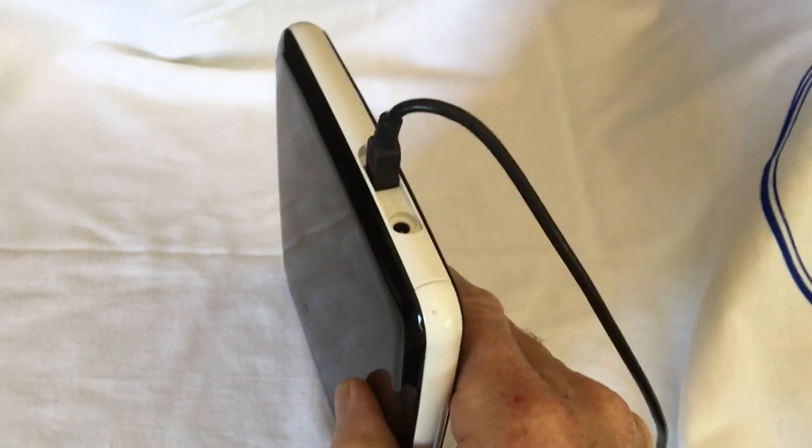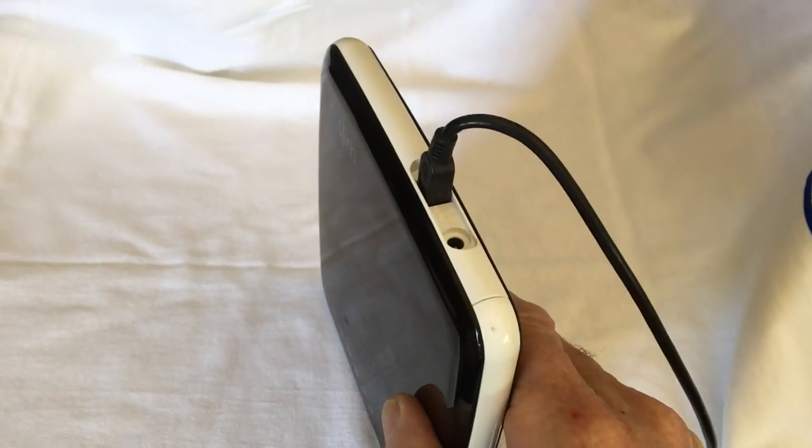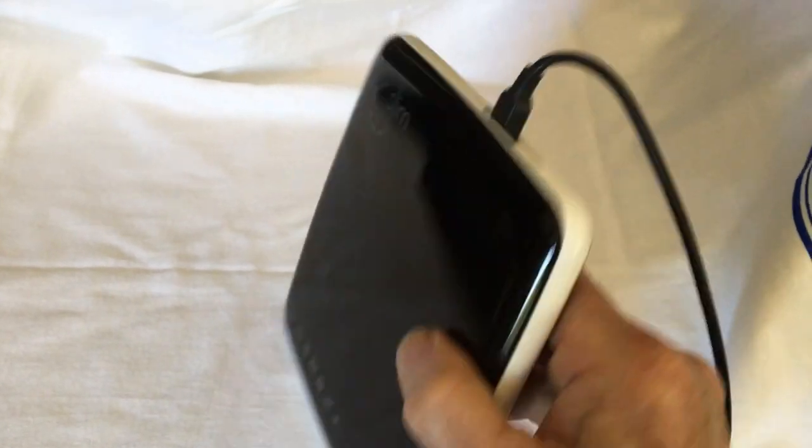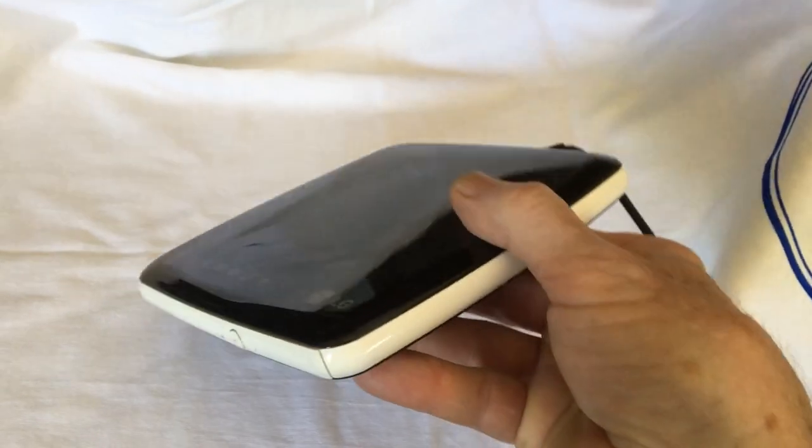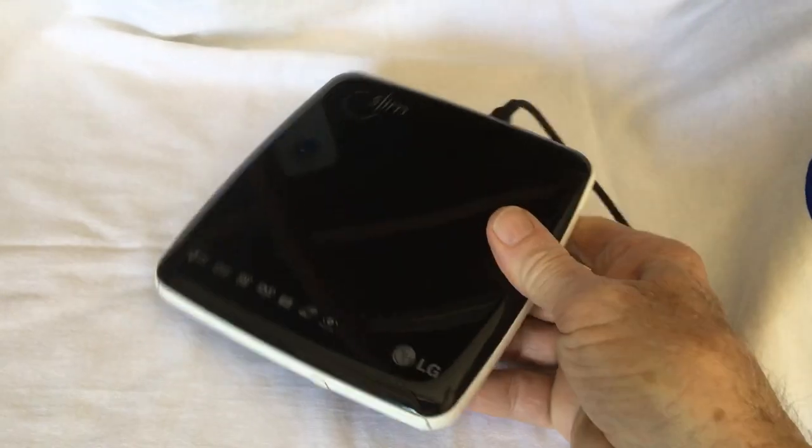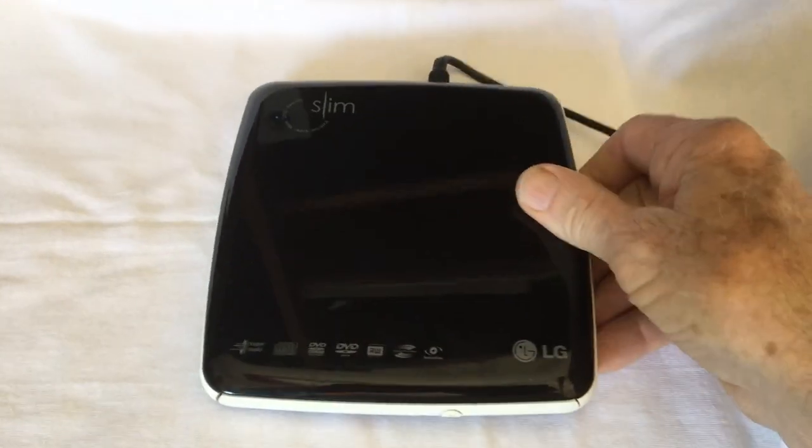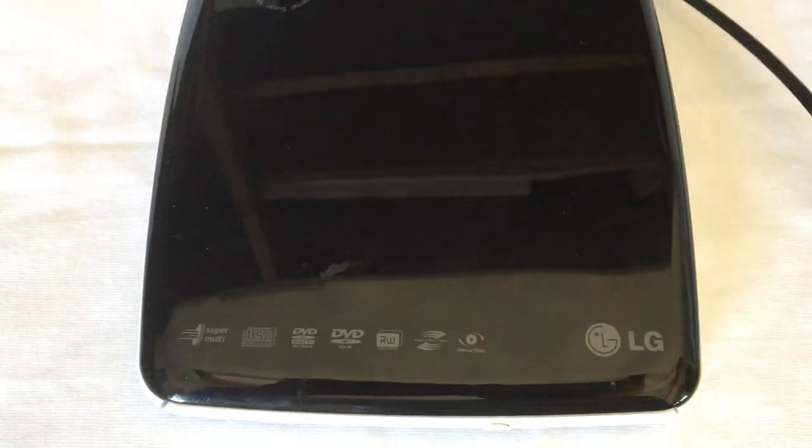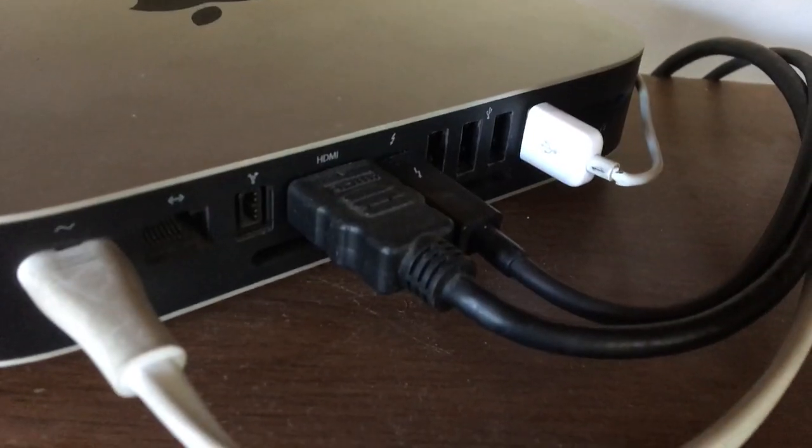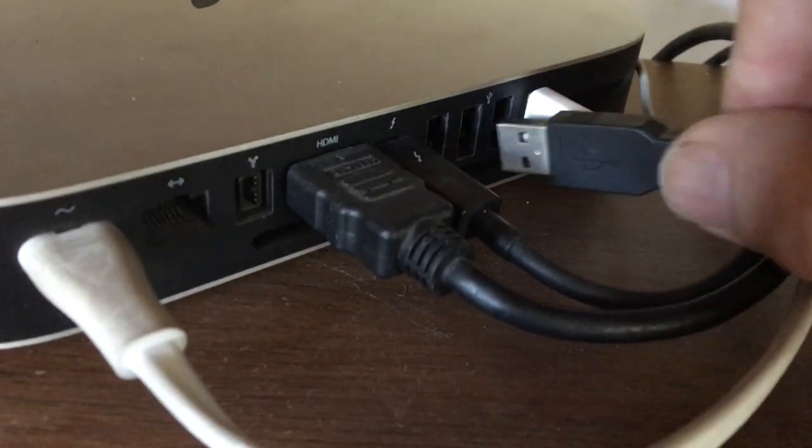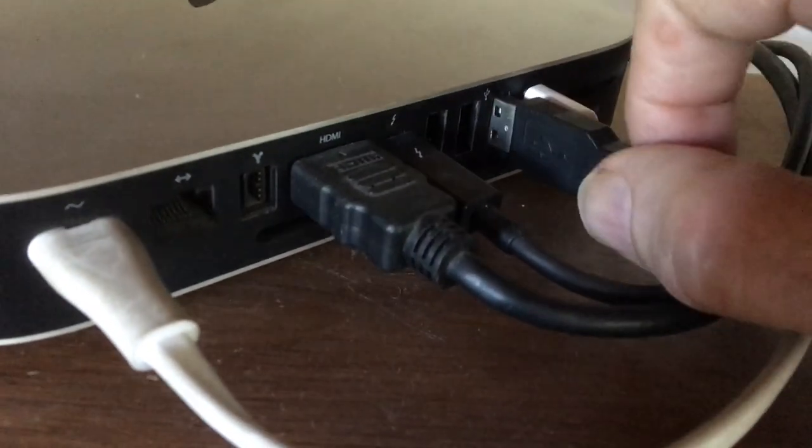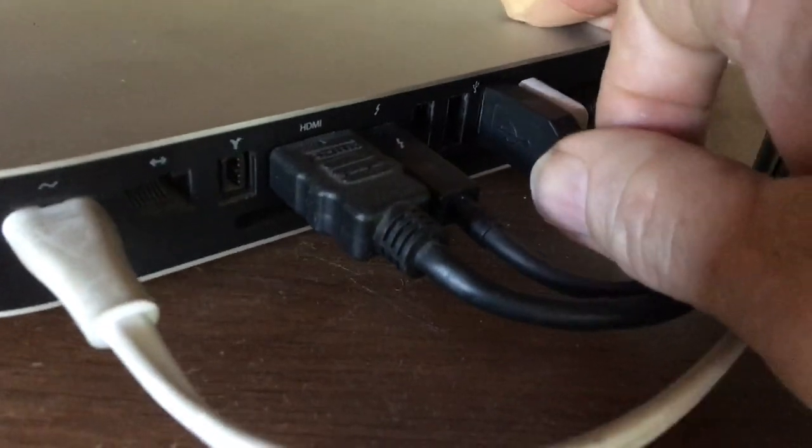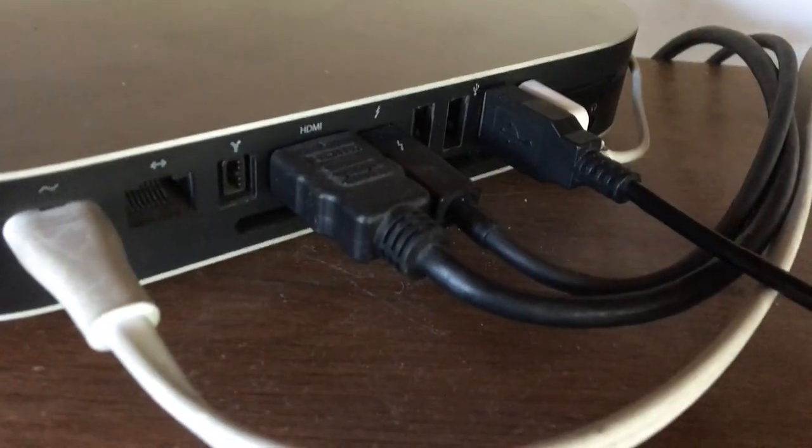The first thing you'll need is a portable DVD writer that will play or record CDs and DVDs. This handy little gadget has a USB connection which allows you to plug it directly into your computer.